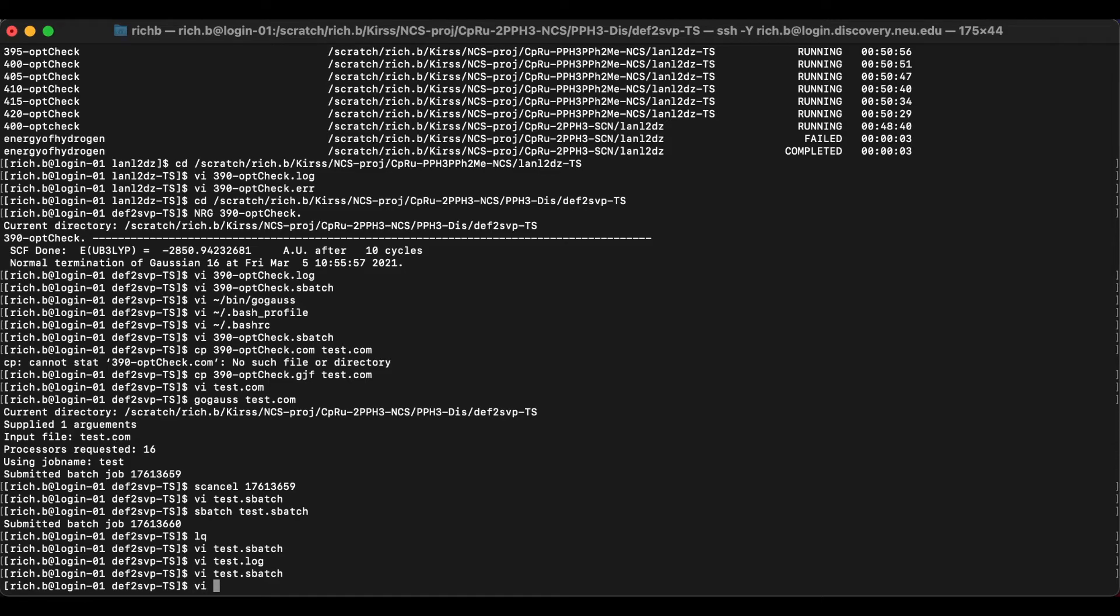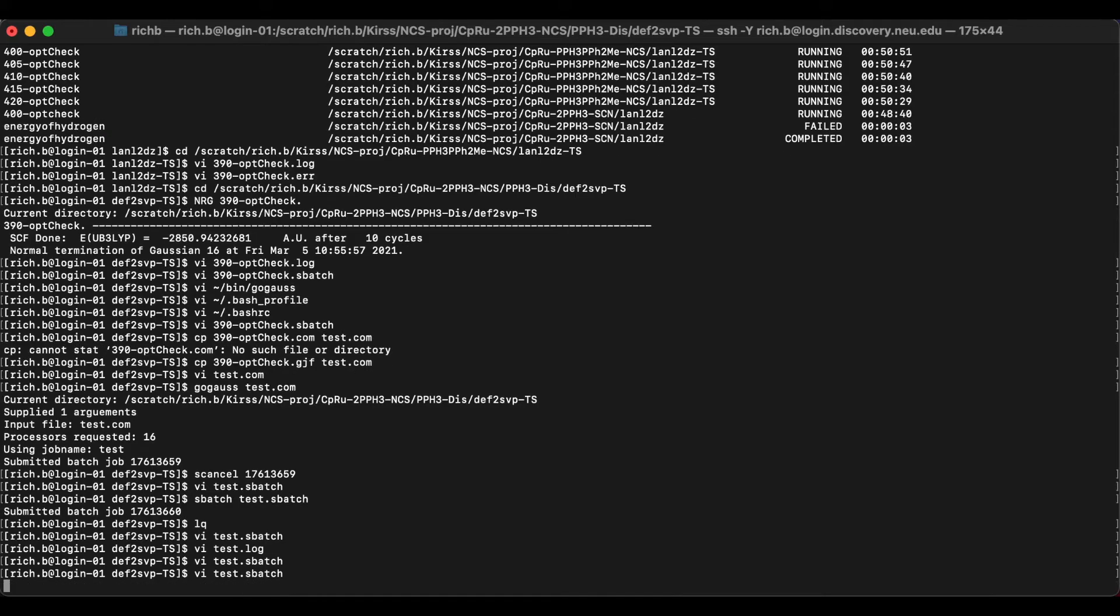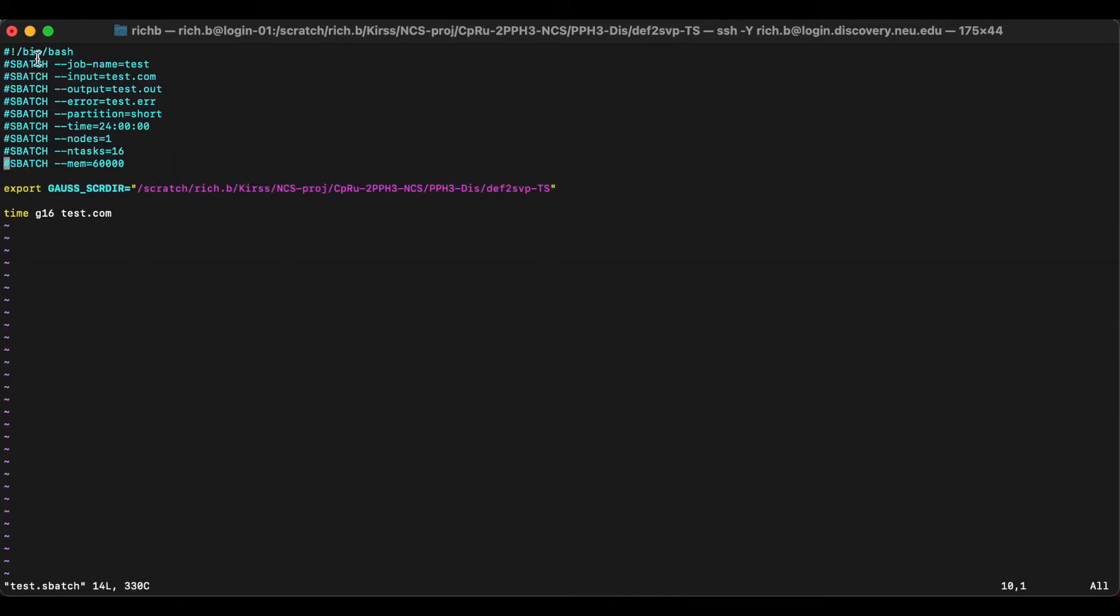Here I have a test sbatch file. So as you can see, it has the dot sbatch suffix. And it's just a text file. And it looks like this.